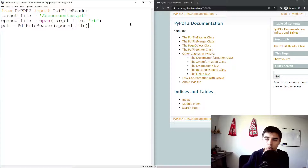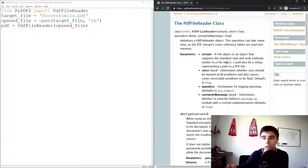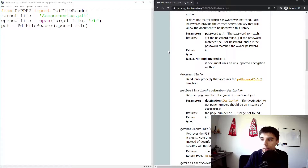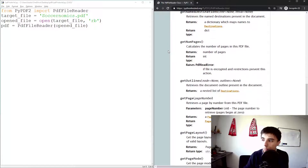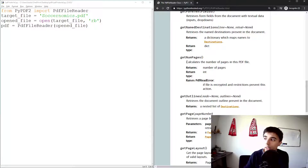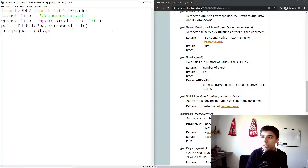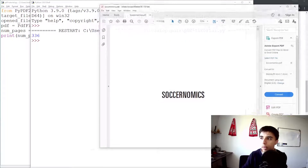Once the file is open, you can create your PDF as PDFFileReader of that opened file. There are many ways to do it, but this approach is easier to follow. Now, as part of the PDFFileReader class, to extract text you need to get the page. There's also getNumPages(), which calculates the number of pages and returns an integer. So num_pages equals pdf.getNumPages().